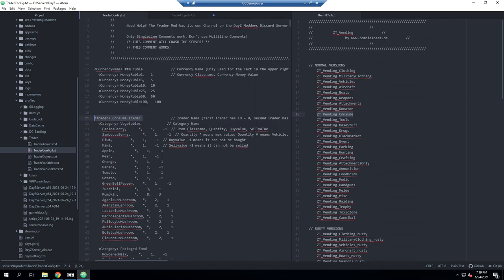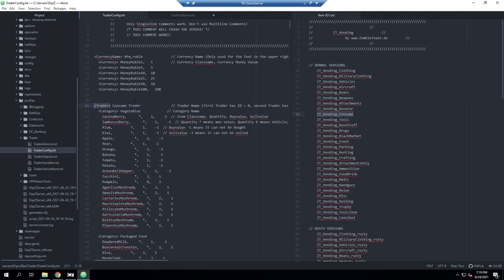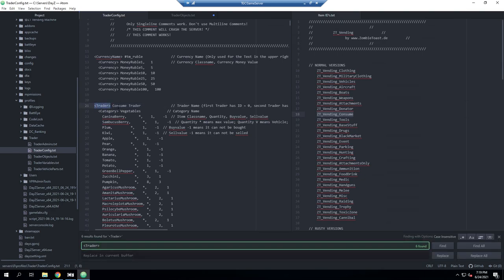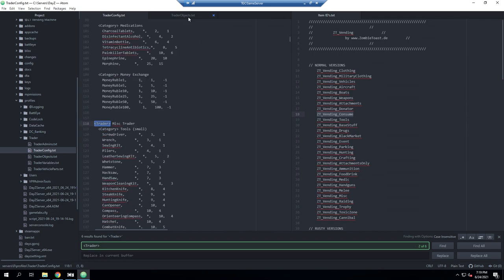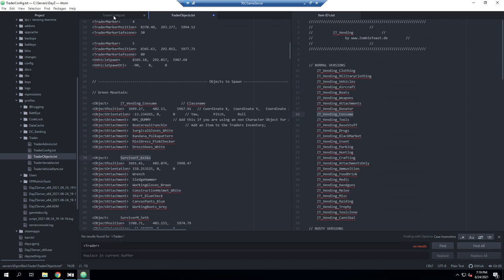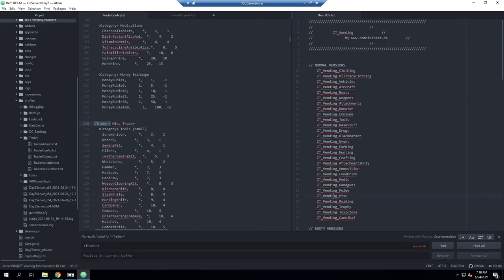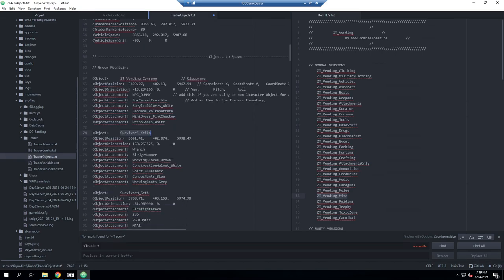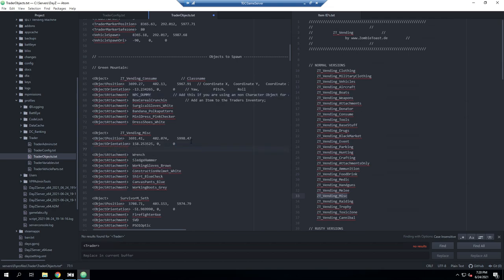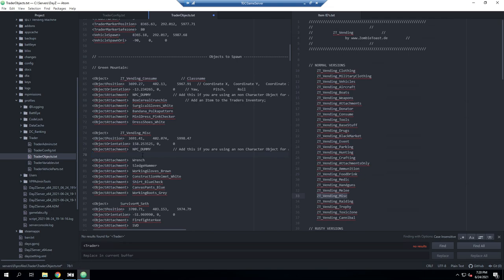Moving over to trader 2 — I'll search for the next trader entry — and find the matching vending machine in the item IDs, which is the misc one. I'll copy that class name, replace the NPC object with it, and then I need to copy the NPC dummy attachment line. I'll highlight that entire line and add it right below the object orientation, then paste it in and do some quick formatting.